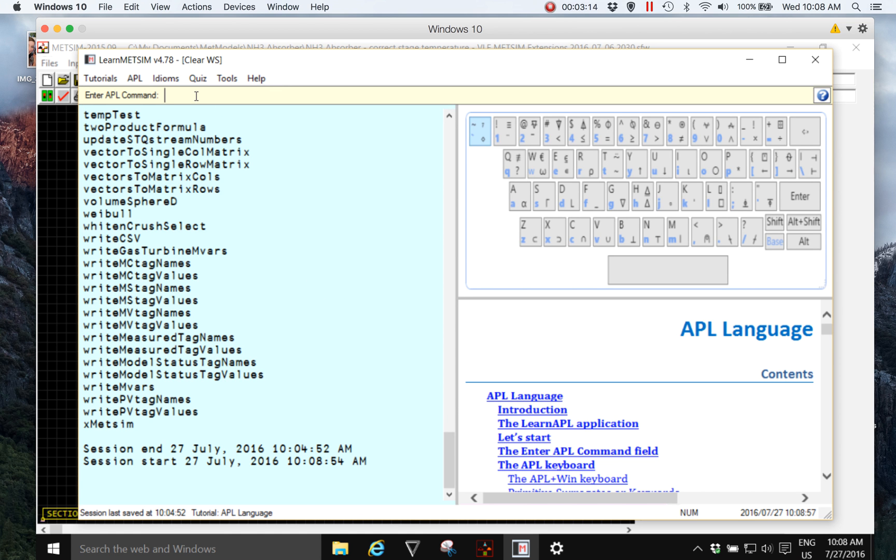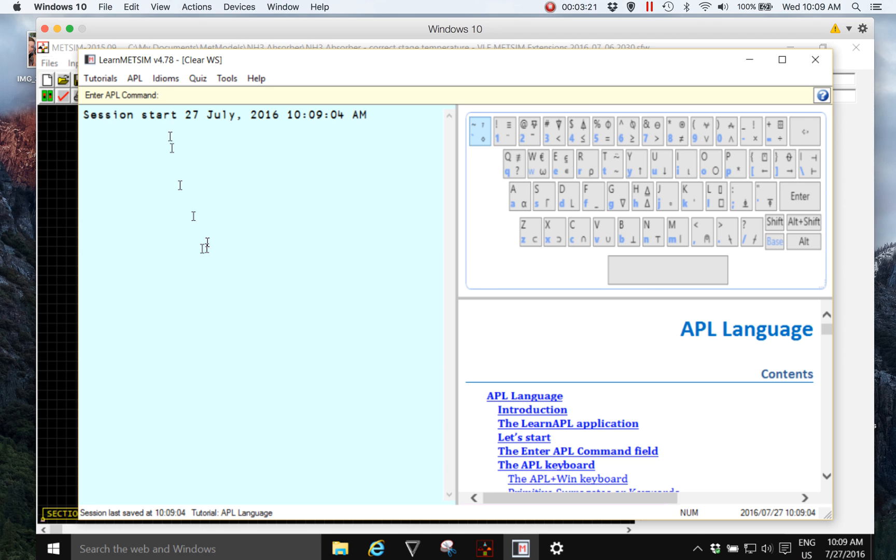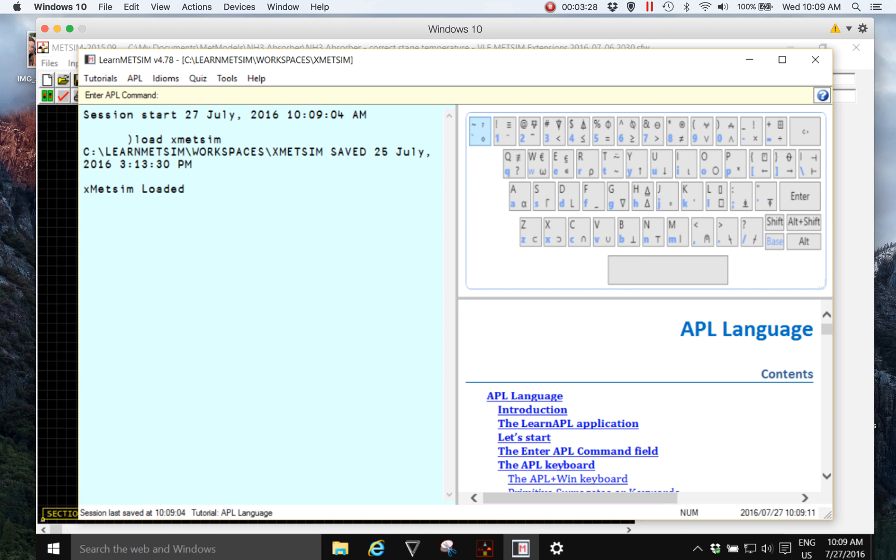I will clear the existing workspace or just tidy up my desk with Ctrl K and say yes I do want to clear it, and then I will load my X MedSim or MedSim extensions workspace and then list the functions that are available.